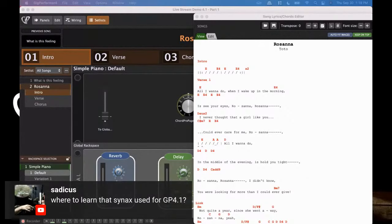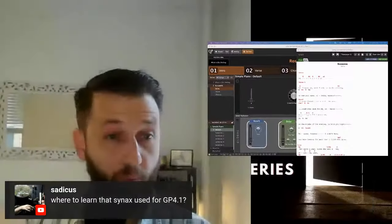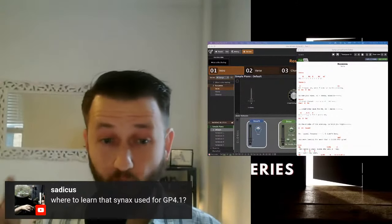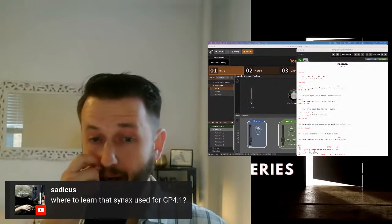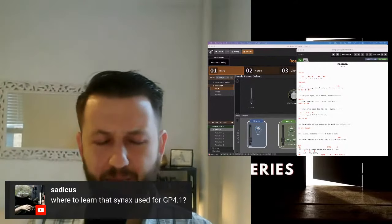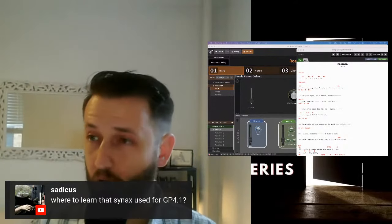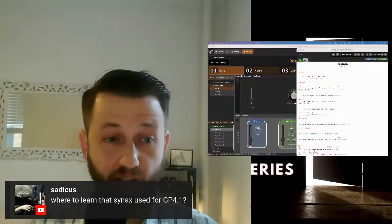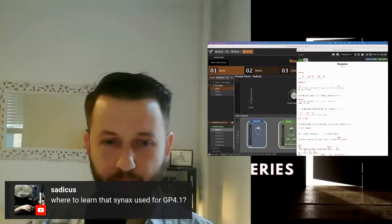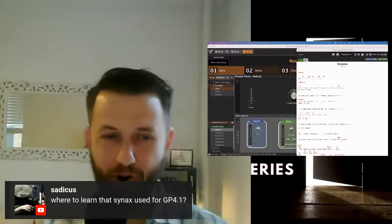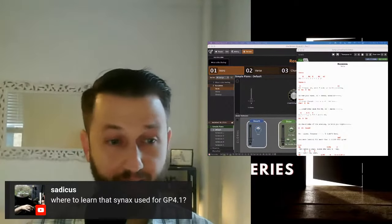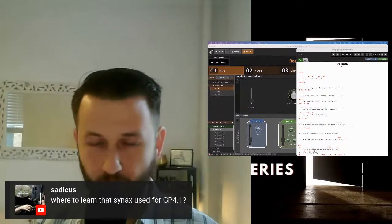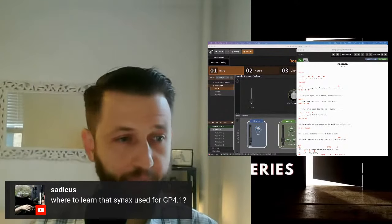Someone asks where to learn the syntax used in Gig Performer 4.1. There is documentation about the Chord Pro syntax in the Gig Performer manual. It's a new feature, so if you go to the manual and search Chord Pro, you'll find it pretty easily. You can also always come back and check out this video.